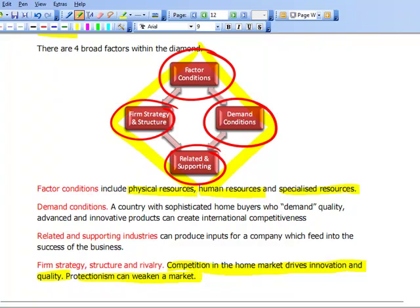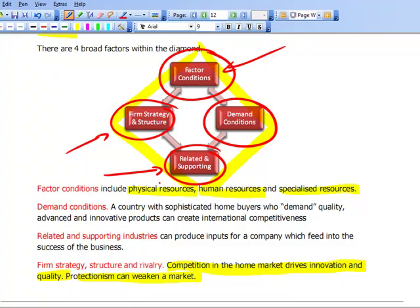There are also other examples of competitive advantage of nations. Porter mentioned Germany — in particular, the high-powered luxury car industry in Germany, which is a characteristic of that country. The BMWs, the Audis, the Porsche, the Mercedes — all high-quality, high-powered luxury motor cars. Looking at Porter's Diamond: firm structure, strategy and rivalry — yes, there's rivalry there. Factor conditions: raw materials, human resources — yes, there are skilled engineers there. Related and supporting industries — yes, there are banks, for example. Demand conditions: in Germany, on the autobahns, there are no speed limits, so German drivers like and demand high-powered cars. So Germany and the high-powered car industry is another example within Porter's Diamond.